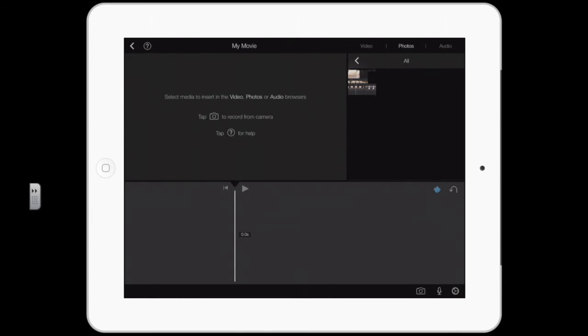If something happens and you delete something accidentally, don't freak out. Simply go to the undo arrow and bring it back. If you do a do you don't want to do, you undo.